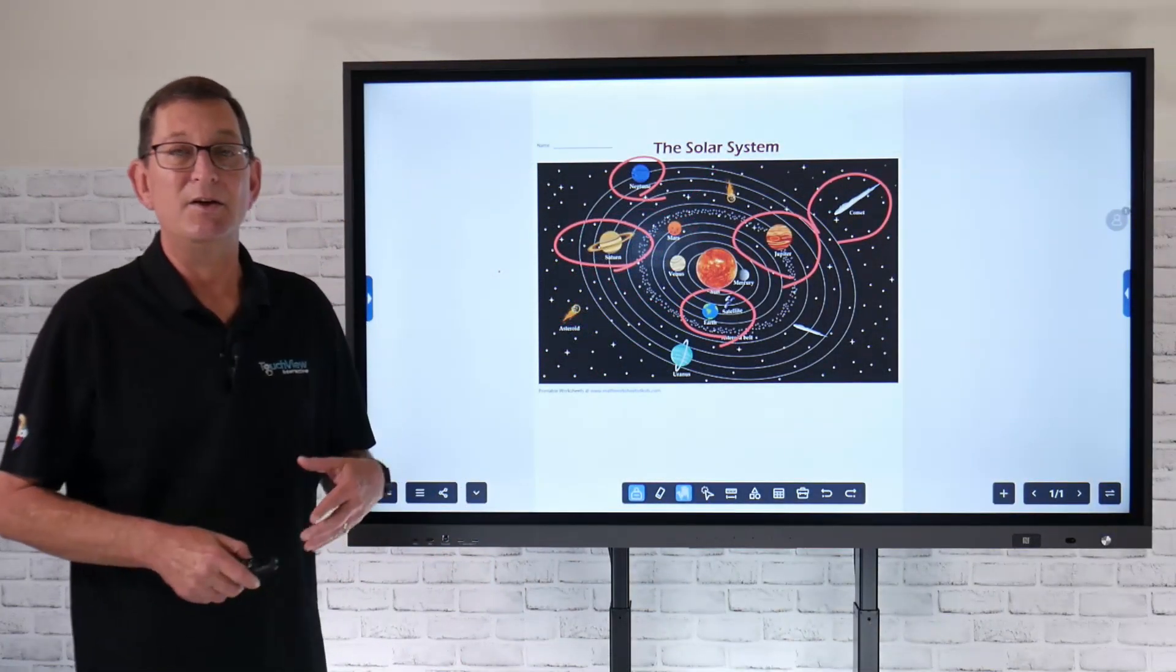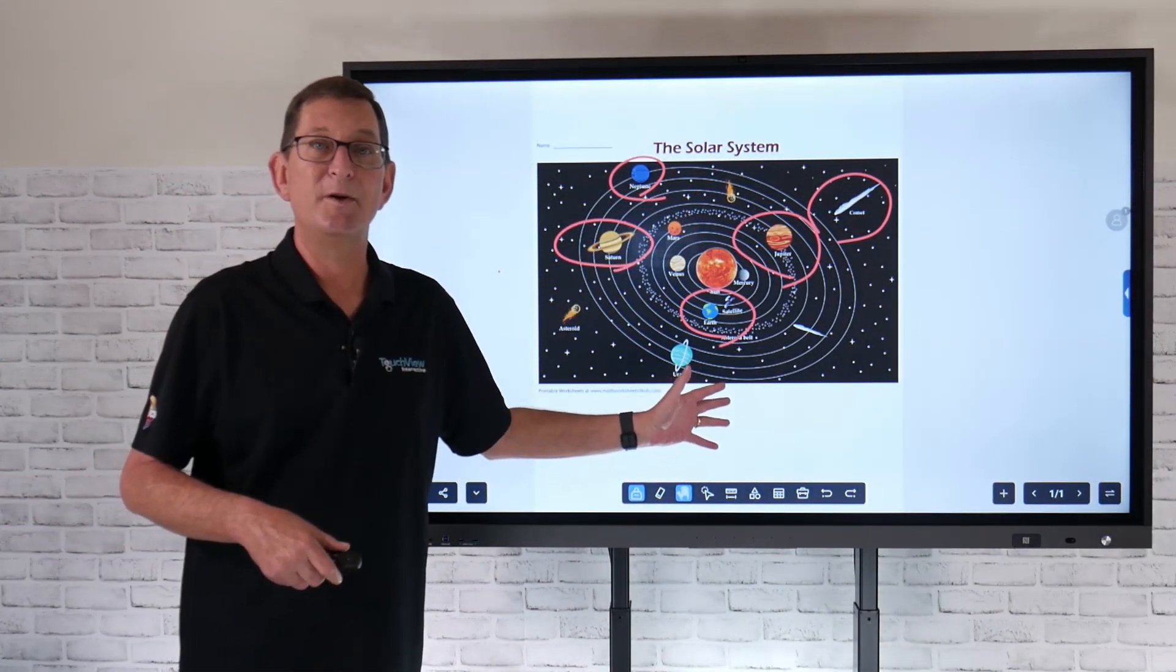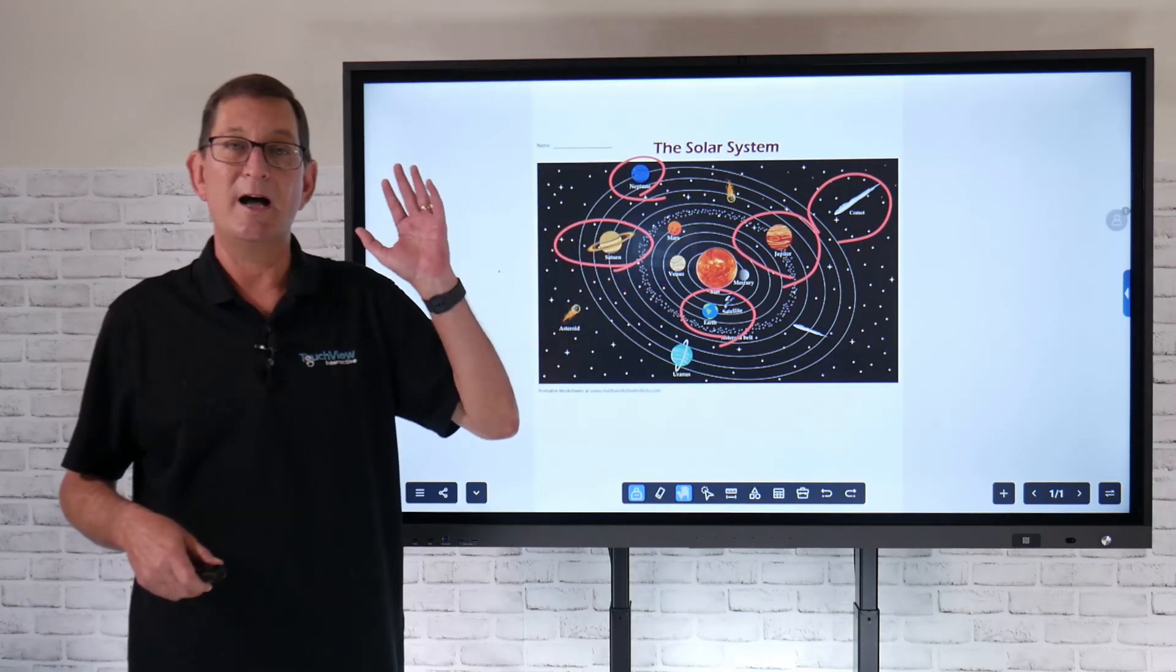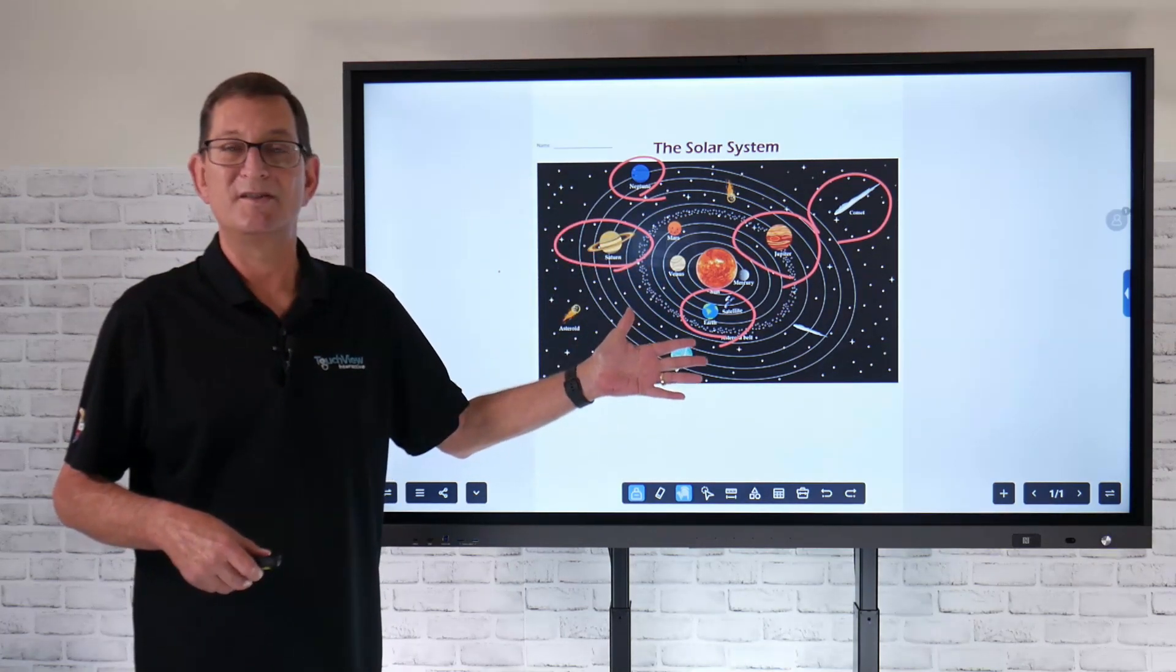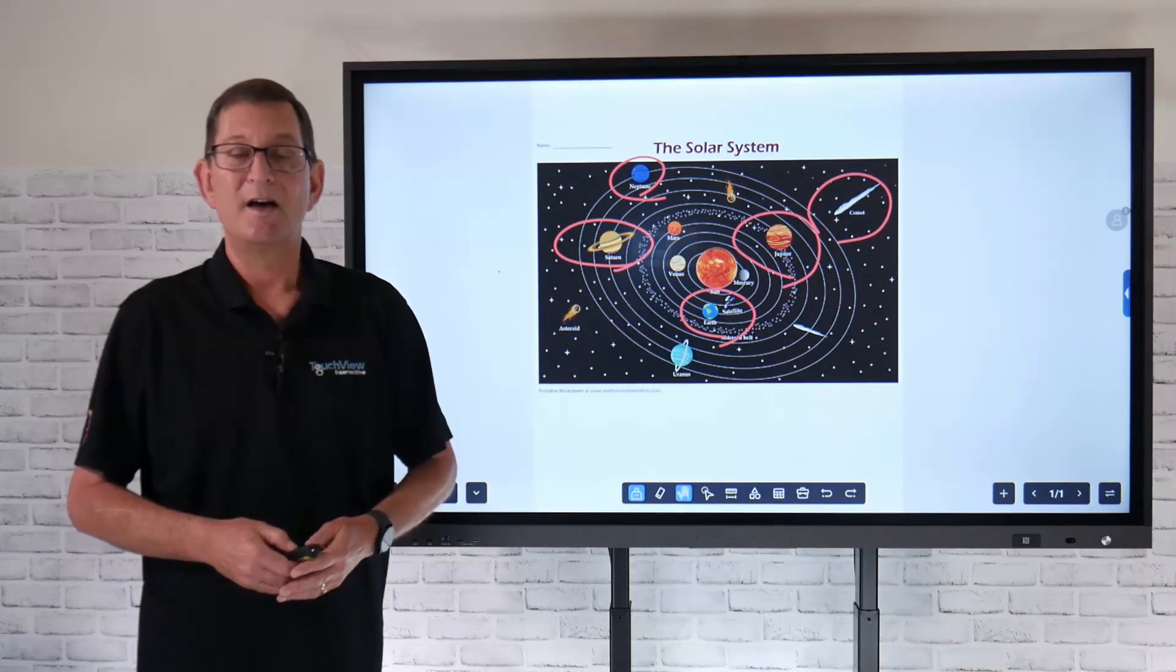So that's how you can wirelessly cast anything from your TouchView panel out to iPads, MacBooks, Chromebooks - doesn't matter what type of device it is.